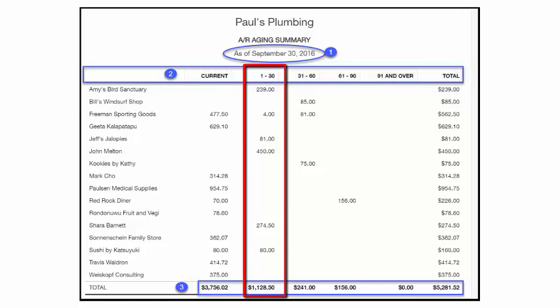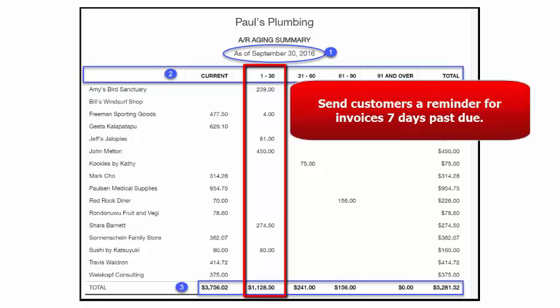The 1 to 30 day column indicates invoices that are 1 to 30 days past due. You don't want to contact a customer who is just a couple of days past due. However, for any invoices that are 7 days past due, I would recommend that you send the customer a friendly reminder either by telephone or email. If you send an email, I would include a copy of the invoice as well.